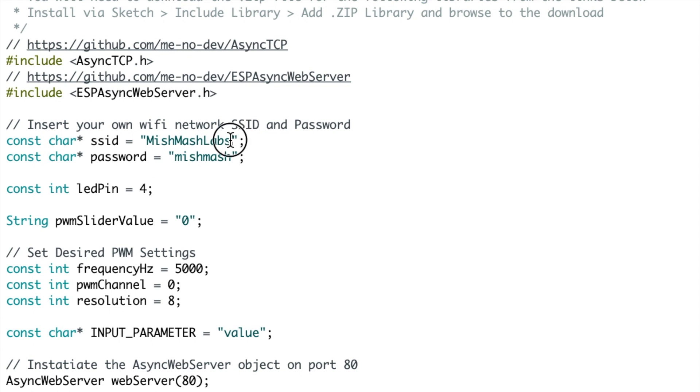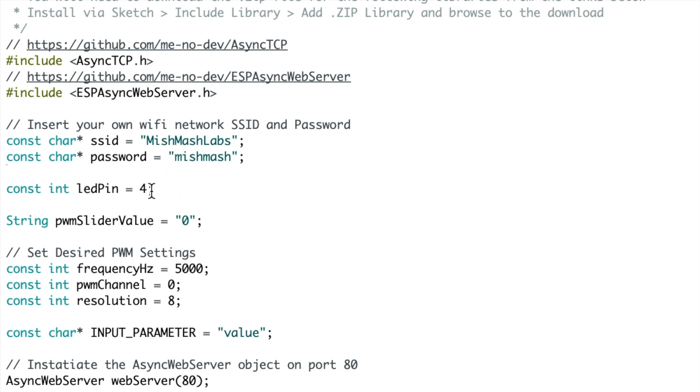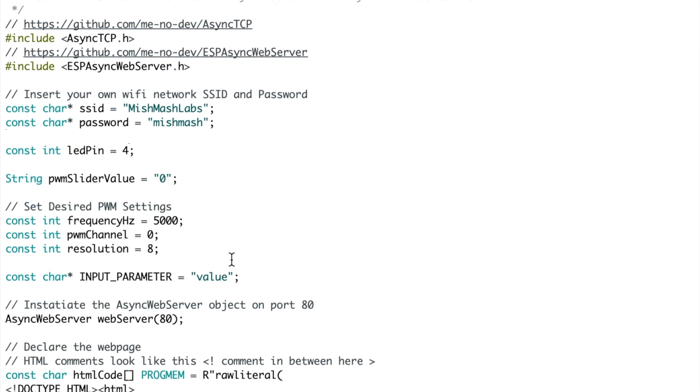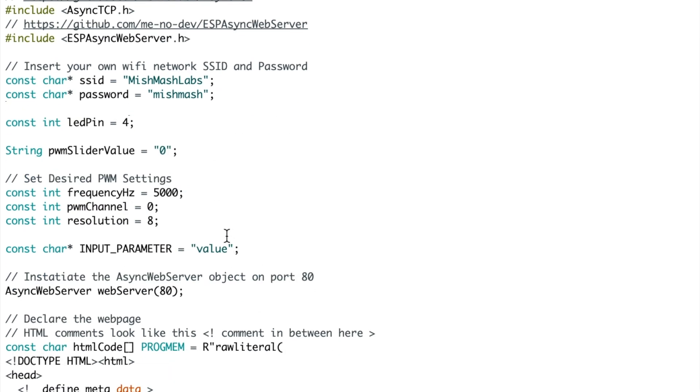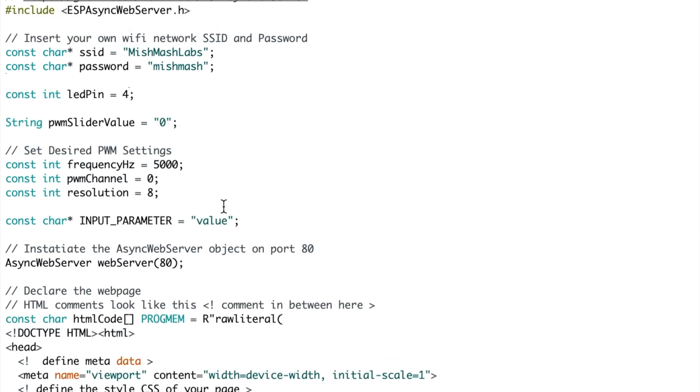The next step is to replace the SSID which is your network name with your own network name and the password with your network password. You can also choose which pin you want to control. I'm going with pin 4 and then afterwards you can scroll down.